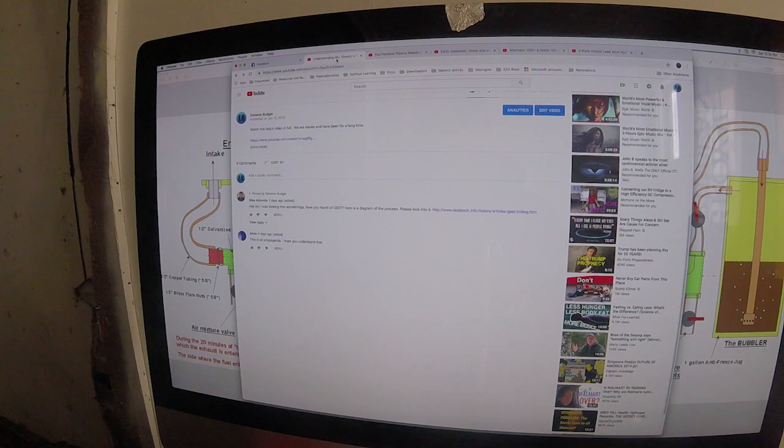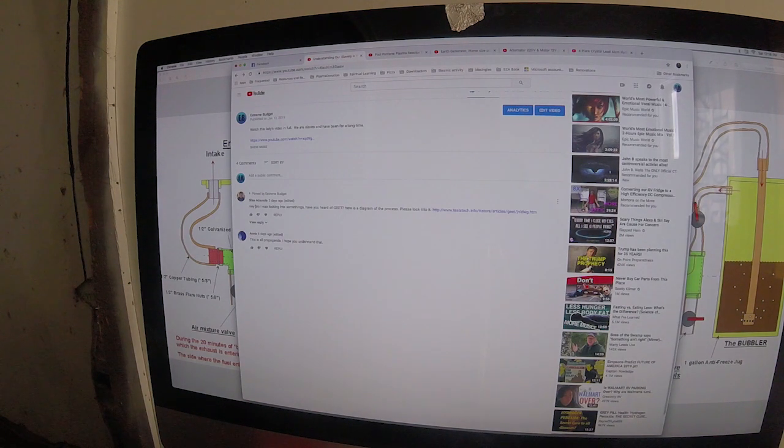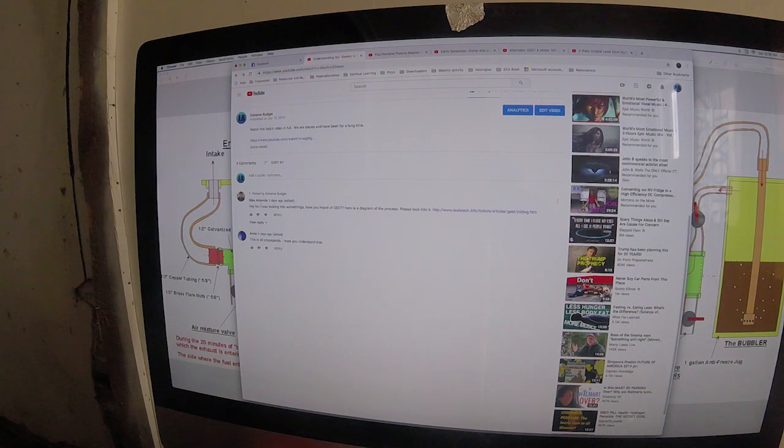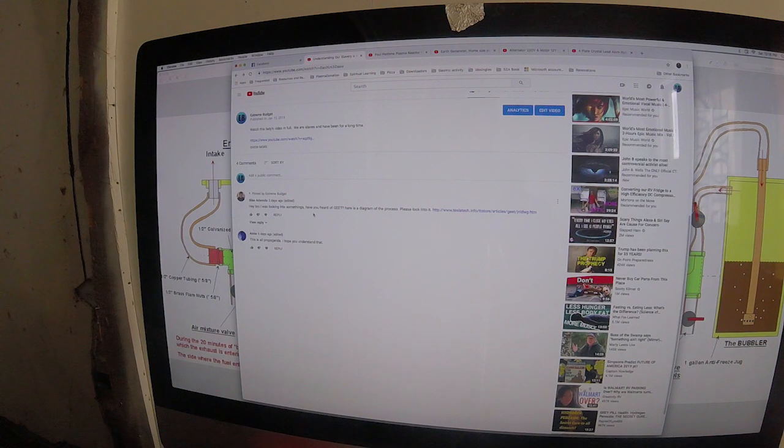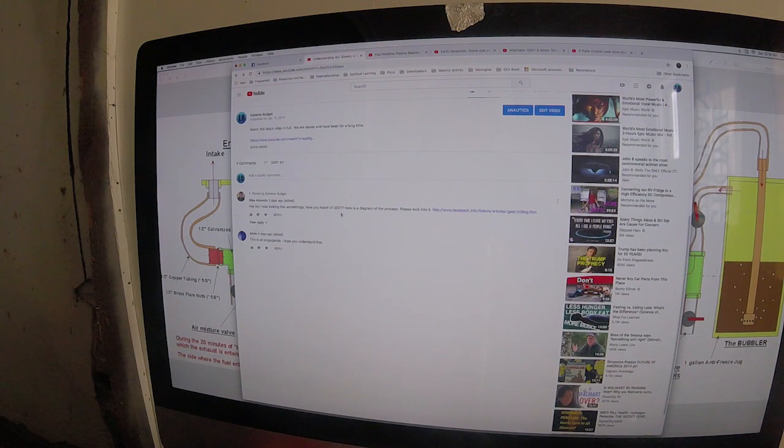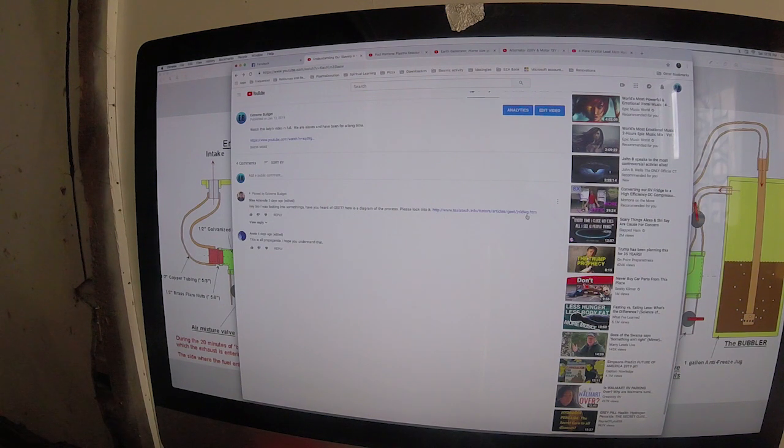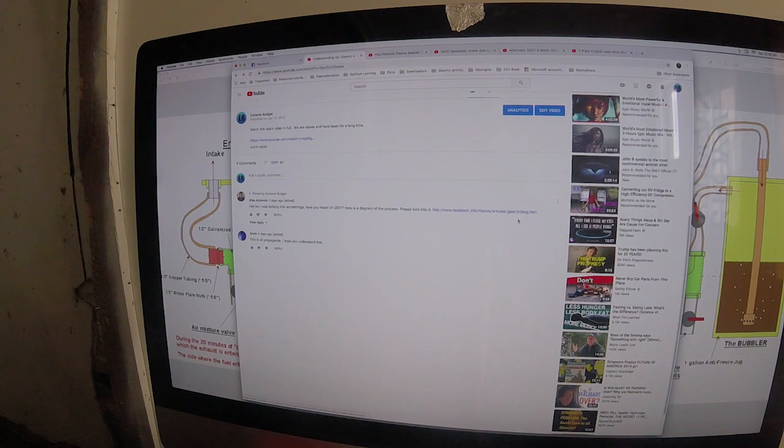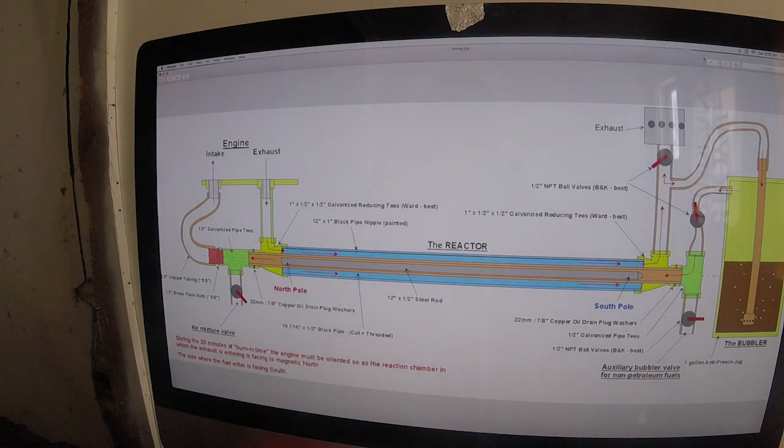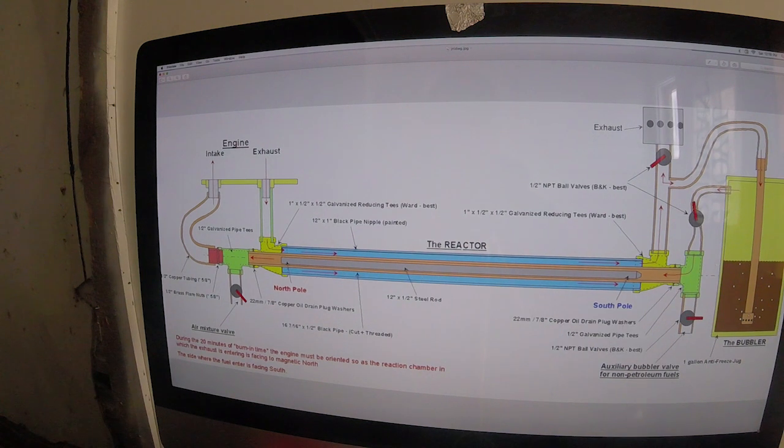This is just a quick video about some sources I was gonna share with everybody. I got a comment from Silas Adamola saying, 'Hey bro, I was looking into some things. Have you heard of GEET?' He's talking about the heat engine. Here's a diagram of the process. I'm gonna put this link down below in the description of this video so you can have it.